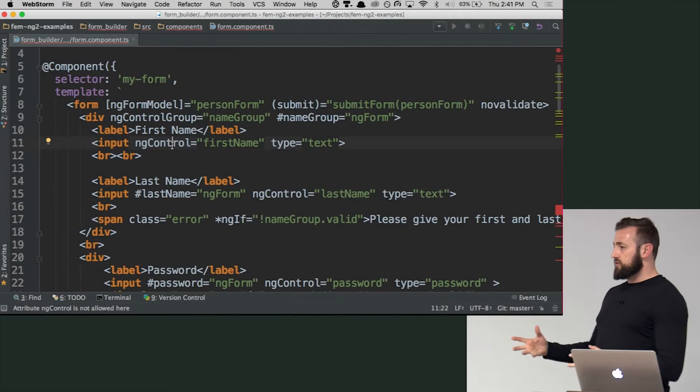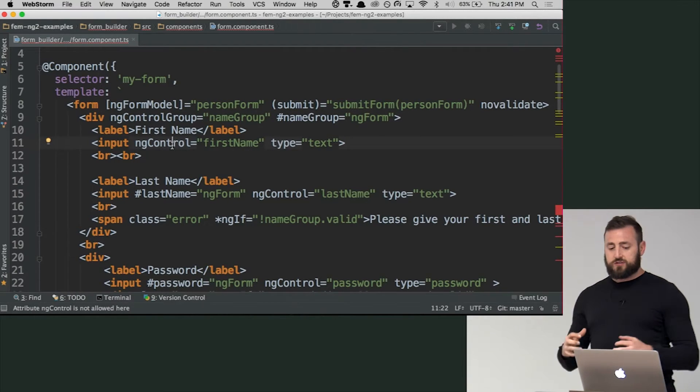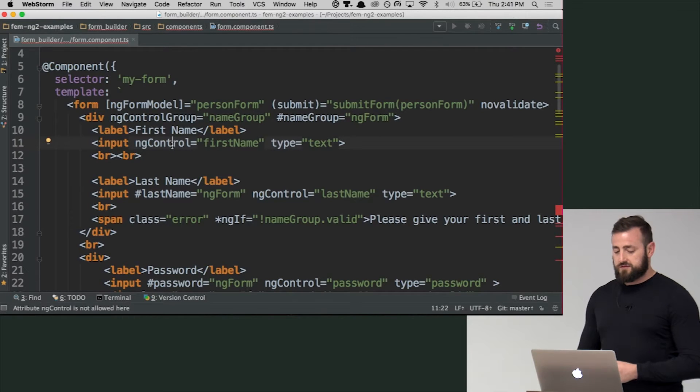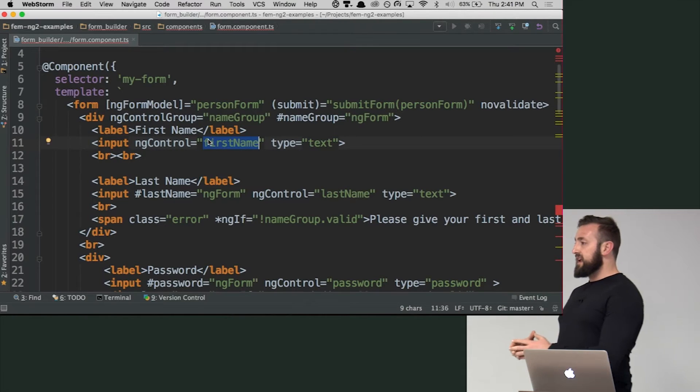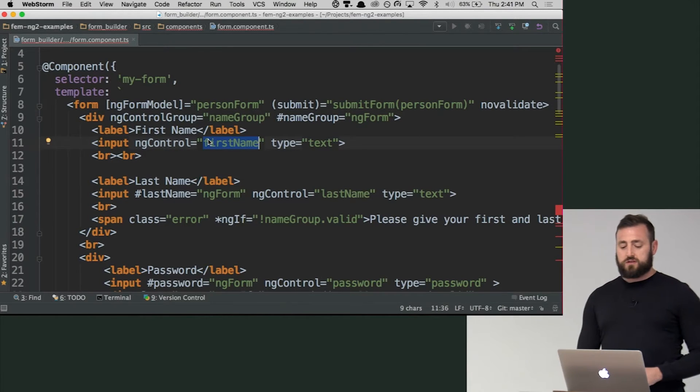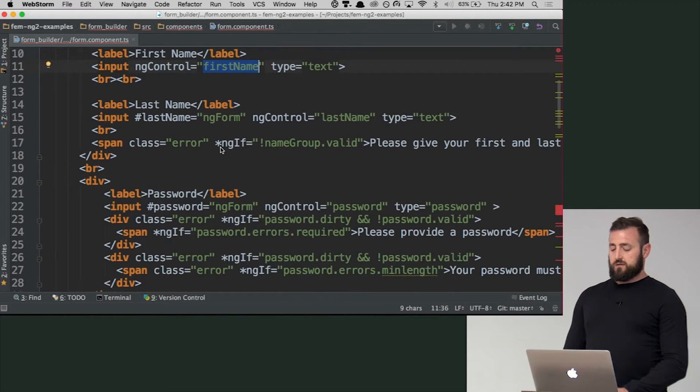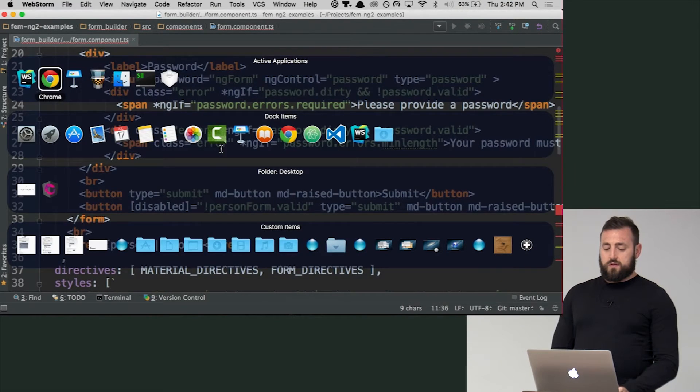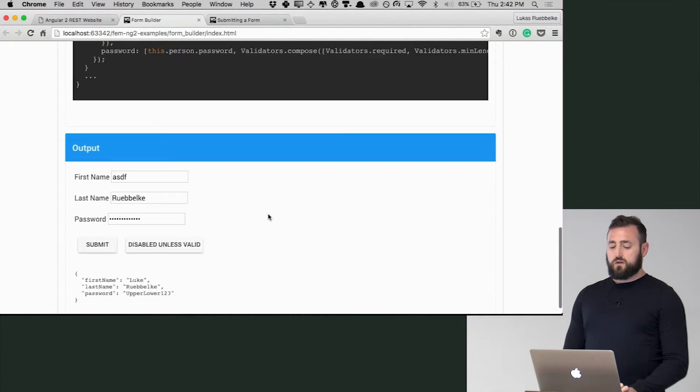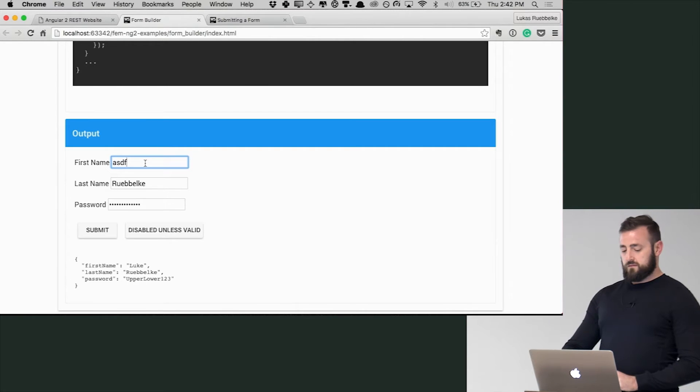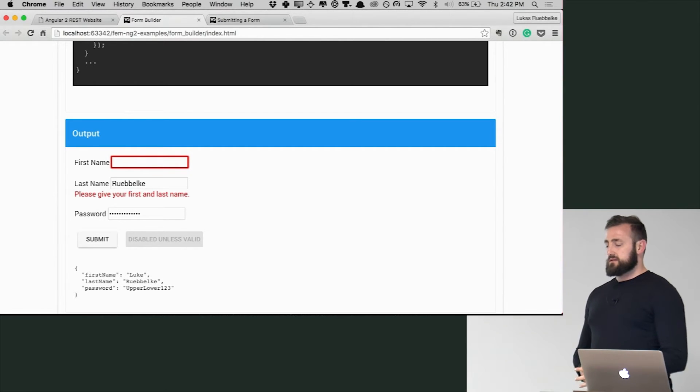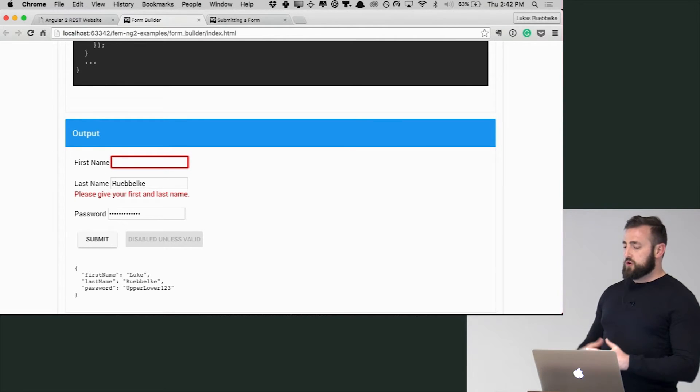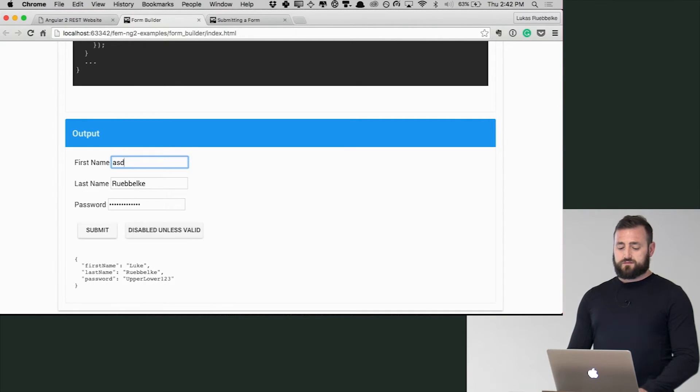And so when I add ng-control to an element, so remember form builder is just a group of controls. When I add ng-control, I now have access to the state of this input via this name here. So now when this renders, we can do things like this is no longer valid. So form builder is basically programmatically generating this for us and allowing us to add validations to the fields.